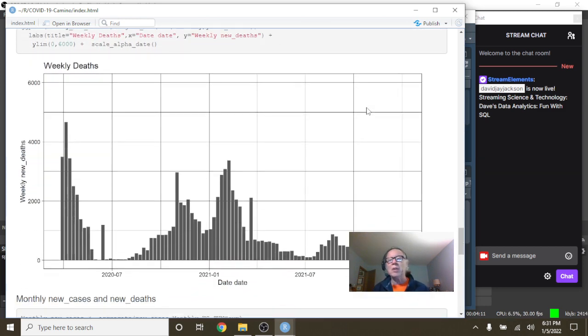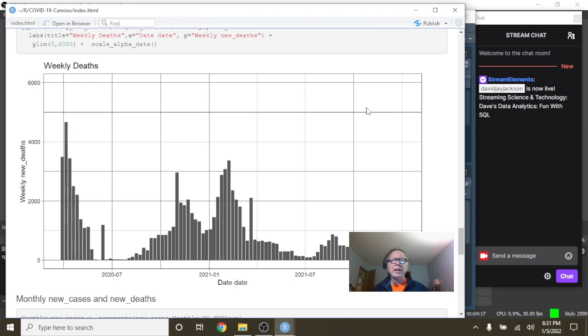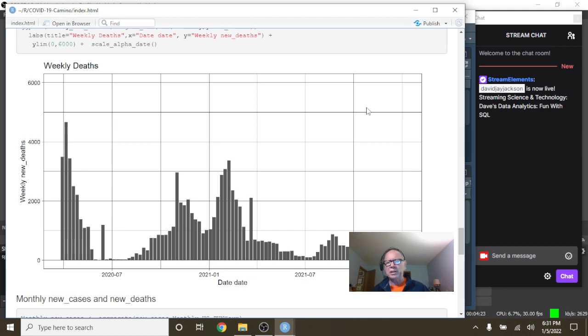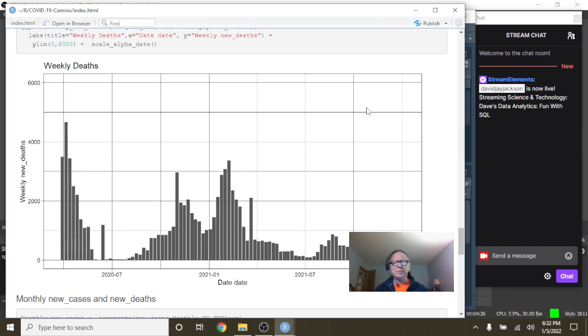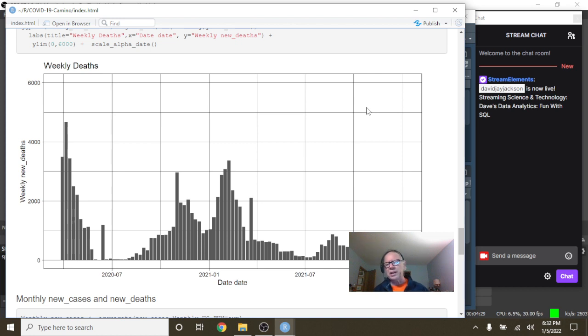The question is, are the dates for these, are the dates when they were reported? Are the dates when they were diagnosed? Or are they the dates when it was actually recorded at the government level? Two different things.